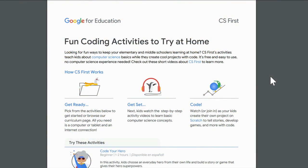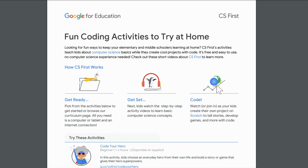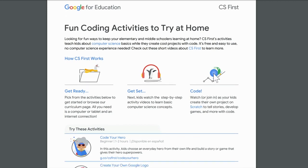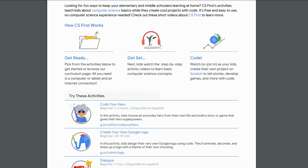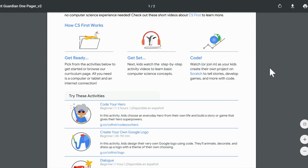Let's go ahead and take a look. Google for Education has created this great resource for parents that contains lots of hyperlinks and directions on how to get children to the CS First homepage. I'll put a link to this in the description box down below. If you scroll through the resource, we have several steps: get ready, get set, and code.